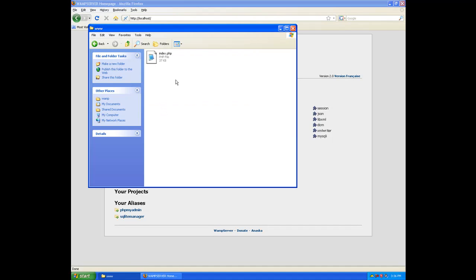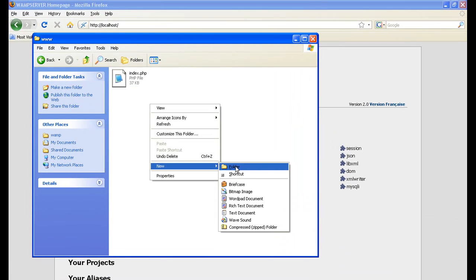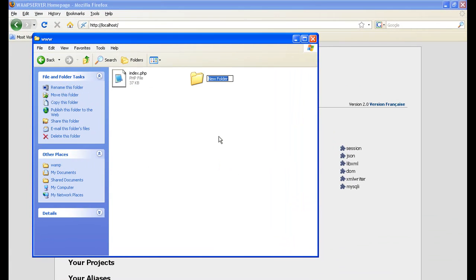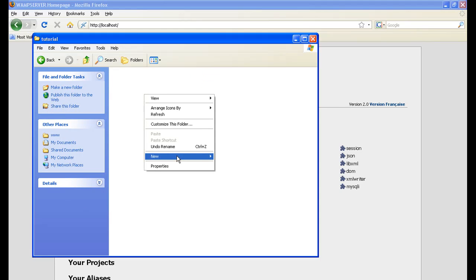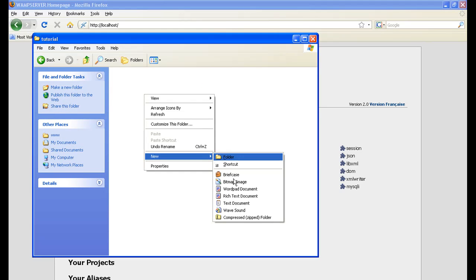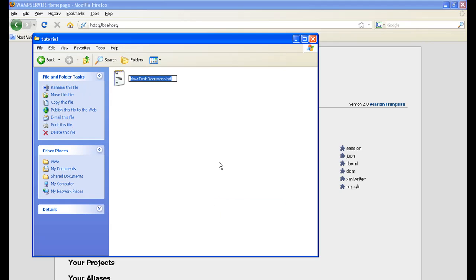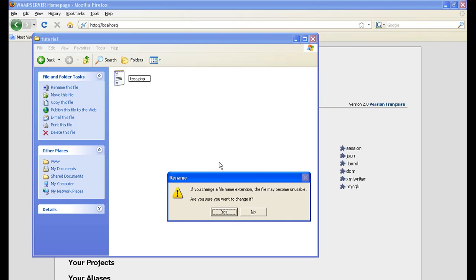Let's go ahead and start our project. Let's go ahead and test to make sure everything is working right. Let's make a new folder. Let's name it tutorial. And let's open up tutorial. Let's make a new text document. Let's name it test.php. Yes.